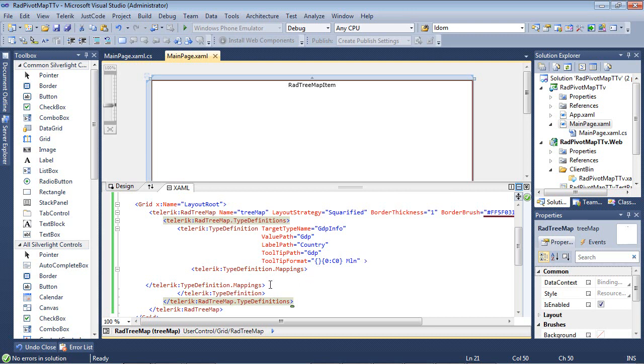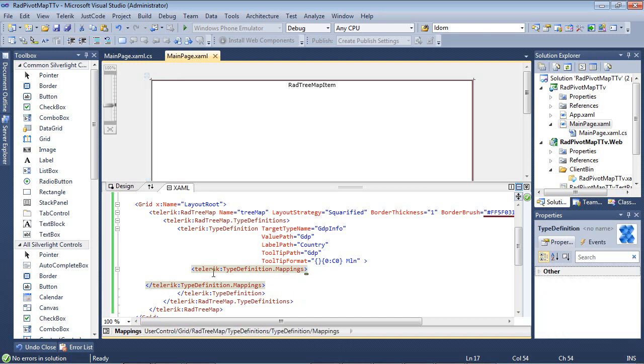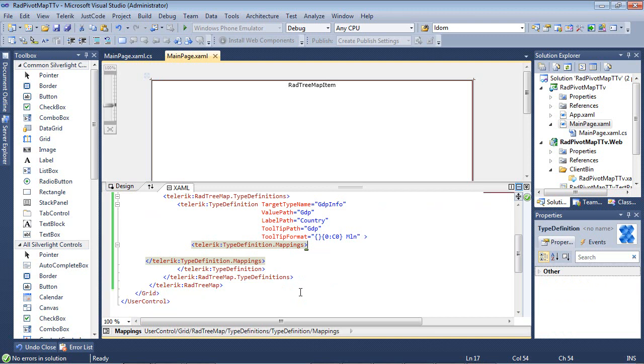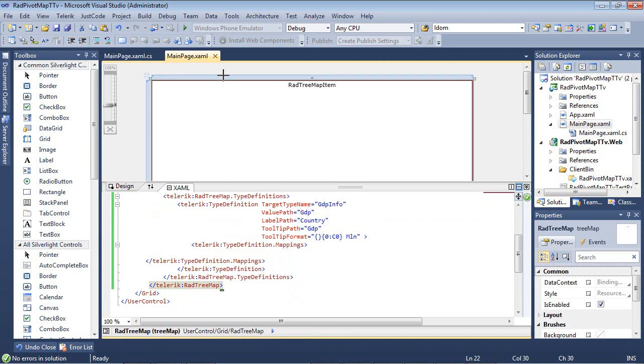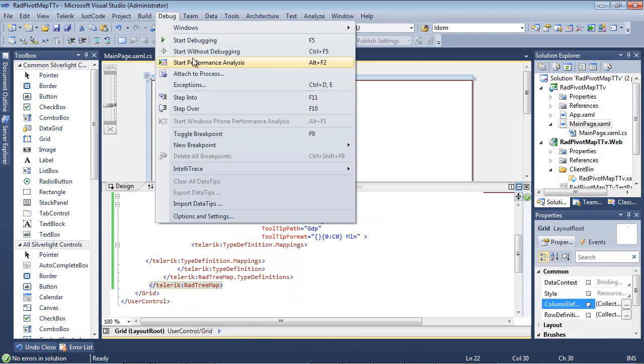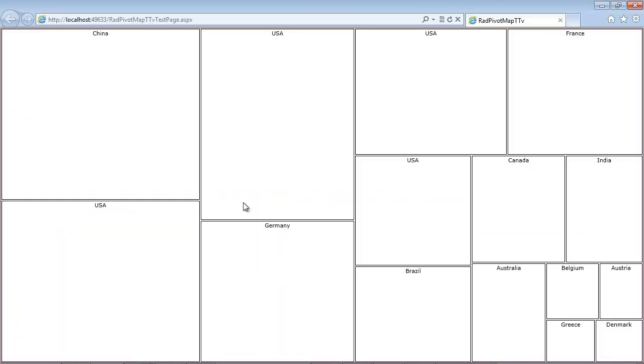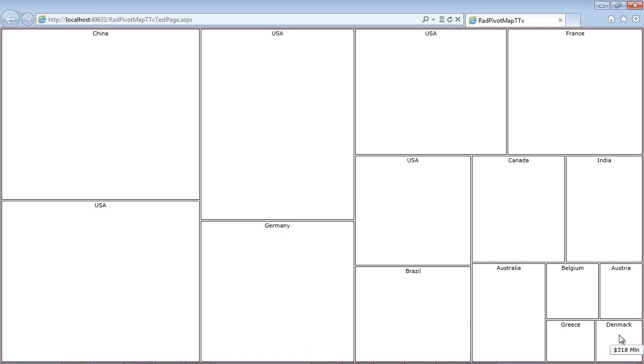So we finish up with a Telerik dot type definition dot mappings, which we don't have anything in the mappings just yet, and then we have our closing tags. If we run this application, you'll see it's kind of a pretty boring looking graph here. We see China has the most with 5,308, and then Denmark for their GDP is 318.